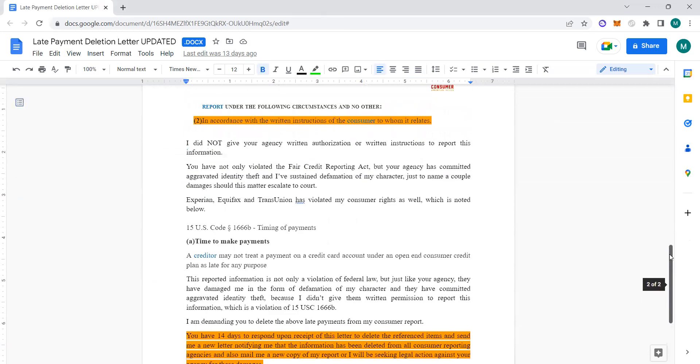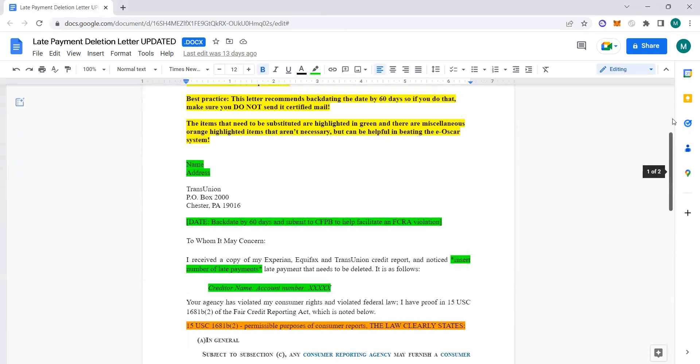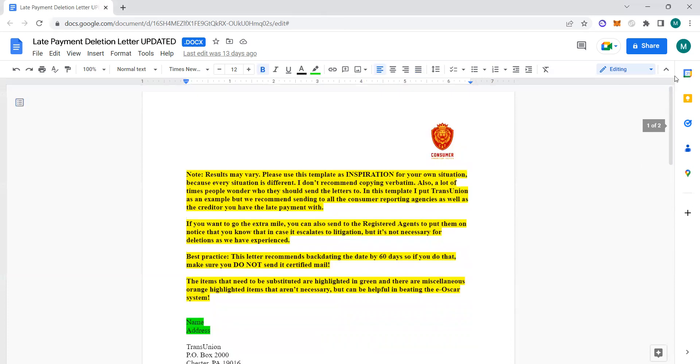A lot of times what they will do is they'll do stalling tactics where they'll be like, 'Oh, we don't know if a credit repair company is sending this or if you're sending this,' and they have to verify that it's you.